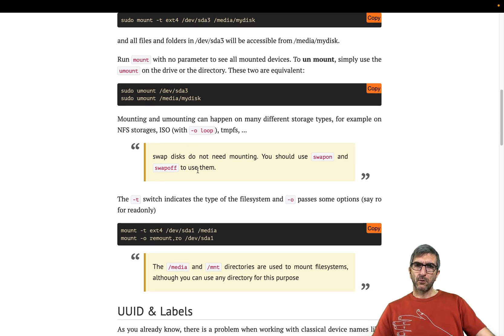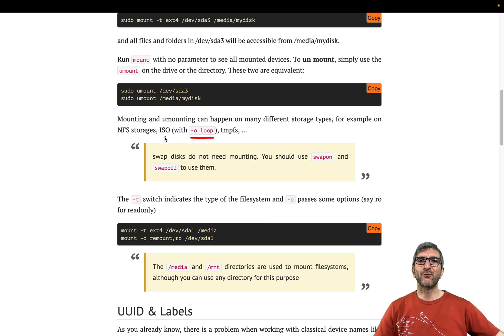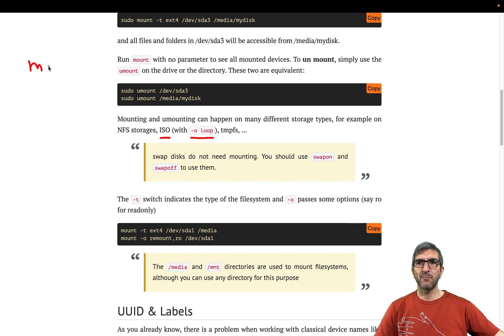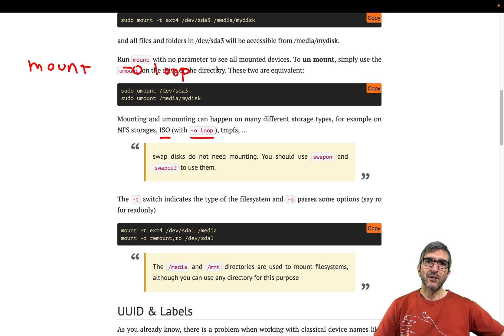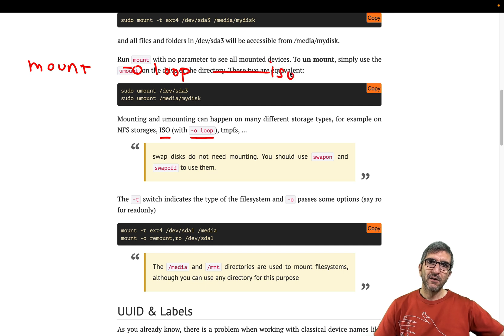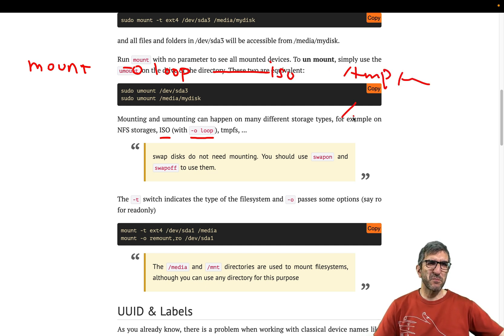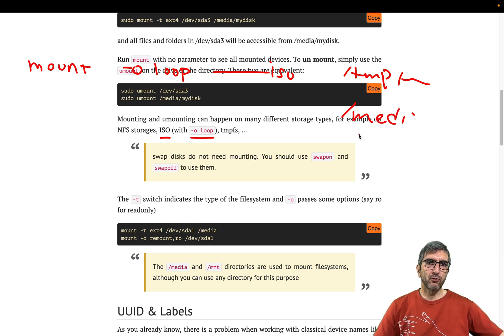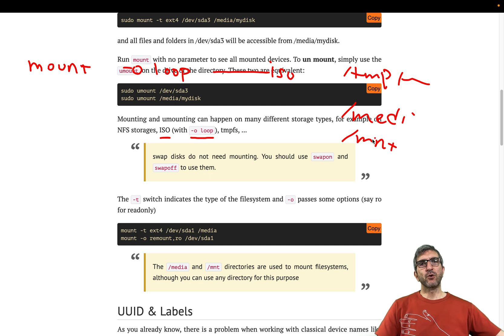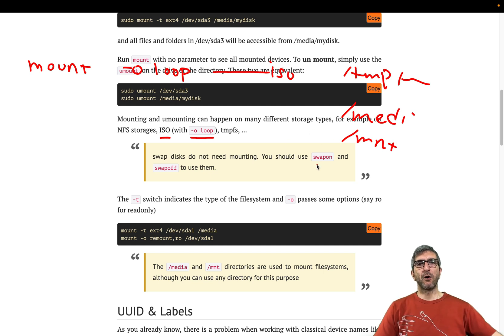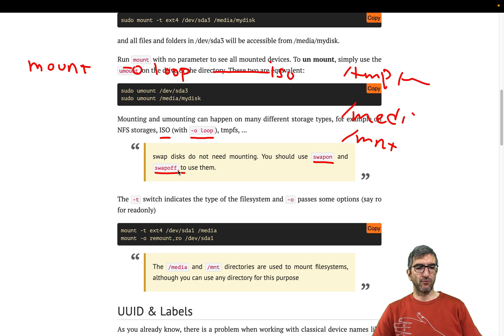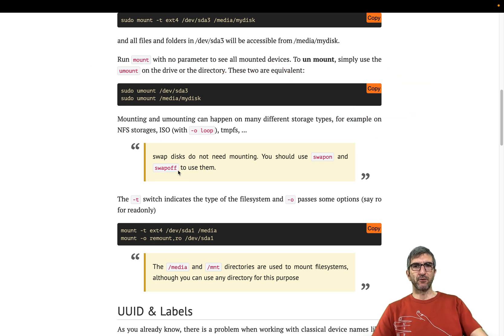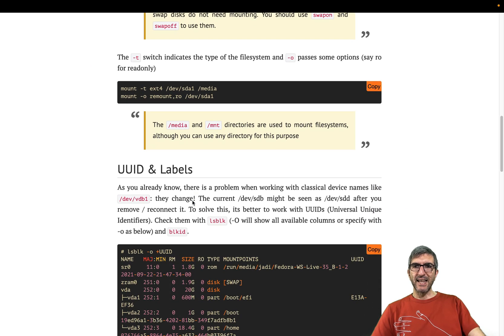Just two more important things. -o loop is for ISO files. You can directly mount an ISO file somewhere. You can say -o loop, your ISO file, somewhere /tmp/testing, /media is better. Also /mnt. And for the swap partitions, we do not mount swap partitions. We use swapon and swapoff when working with swap. We may see this later.